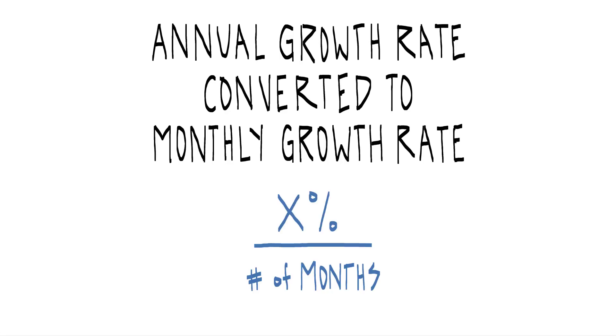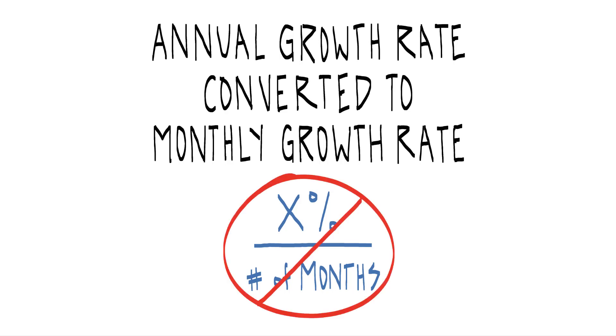I thought it would be a worthwhile exercise because what I see all too frequently in financial models is the annual growth rate, represented by X percent, divided by 12, or the number of months. And that's just not how it works.